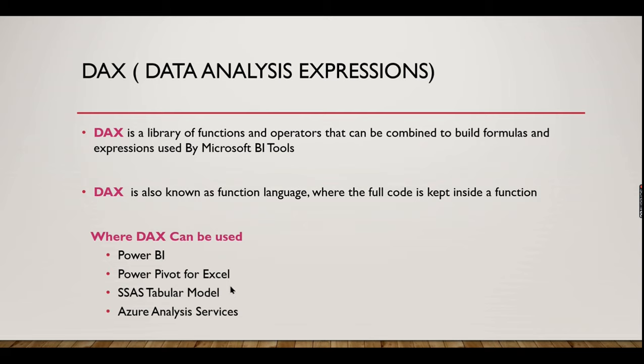In simpler terms, it's a language used to create your calculated columns or measures that will enhance your dashboards with analytical capabilities.